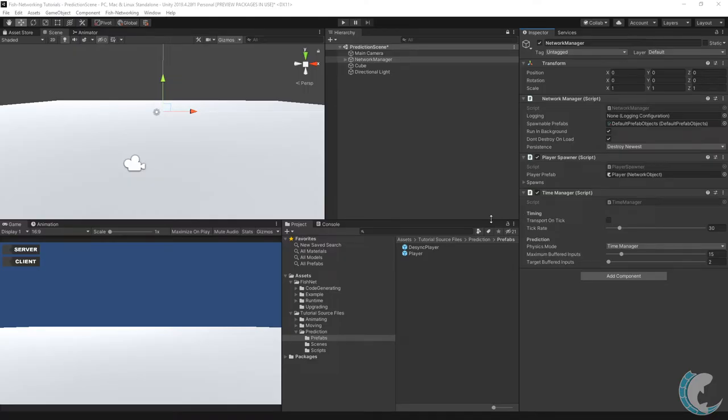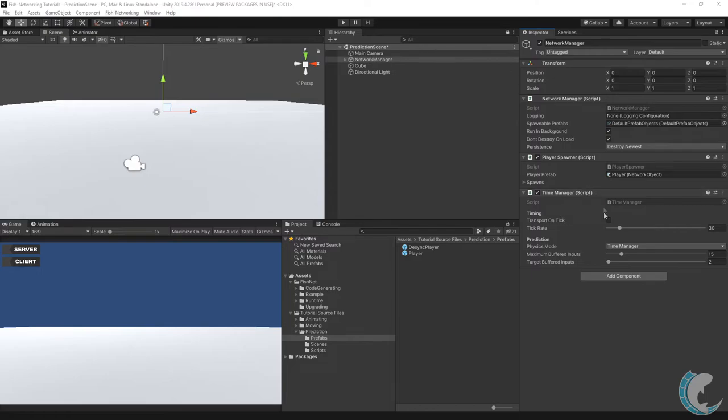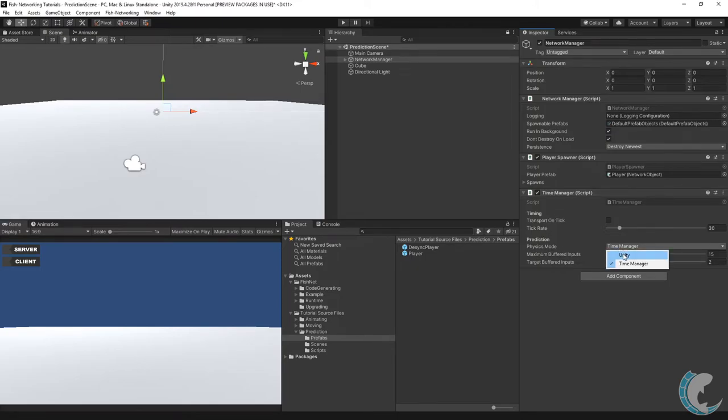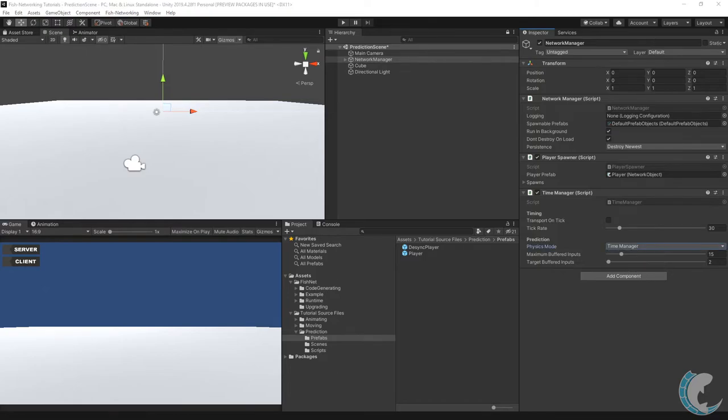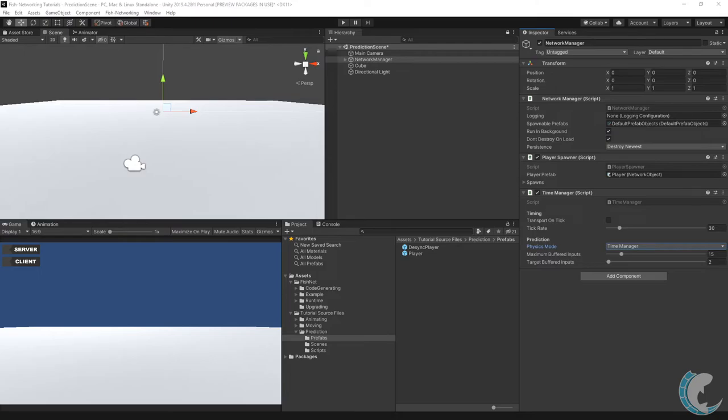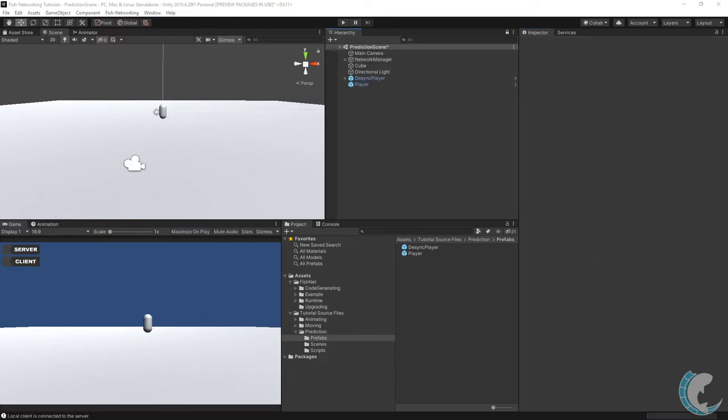Back in the editor on the network manager you'll want to add the time manager component to your network manager. By default this is not added so you'll just go to add component and then add on time manager. Once added you will take the physics mode and change that from unity which will be the default to time manager. When it's set to unity that means that physics will run normally on fixed update. However we don't want that we want the prediction to manage the physics itself and that's done internally by setting the physics mode to time manager. I'm not going to be covering the buffered inputs in this video.